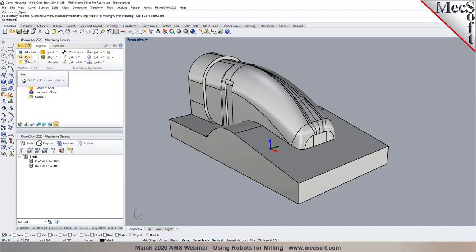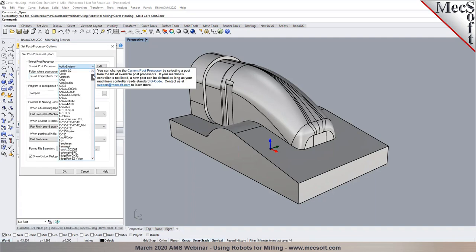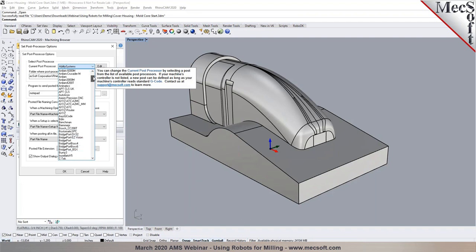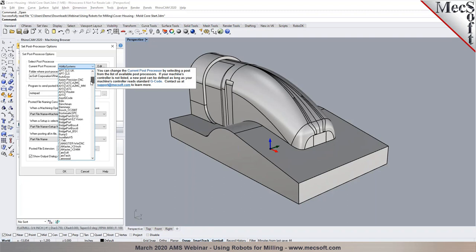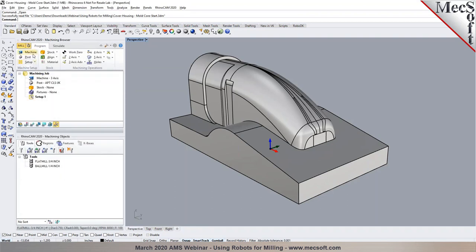Once you define the machine tool, the next step is to select the post processor. RhinoCam includes posts for over 300 different controllers. For robotic milling, we're going to select the APT CLS IJK post processor. You could also output in a G-code flavor such as standard Fanuc output. For today's demonstration, I'll use APT CLS IJK and set the output file extension to .apt.